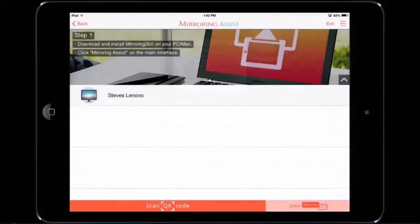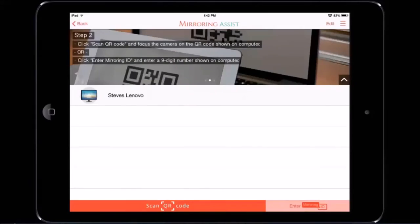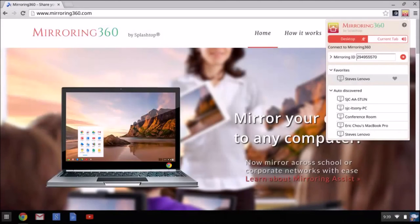The final way of connecting using mirroring assist is via previous connections, which are stored in the menu so you can select a previous computer. That's mirroring assist for iOS users. Now let's turn our attention to Chromebook users, Mac and PC users.